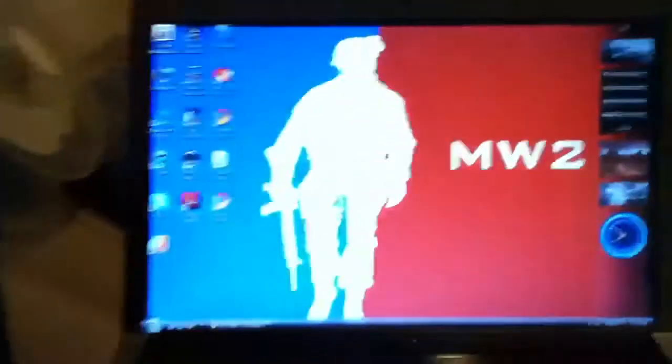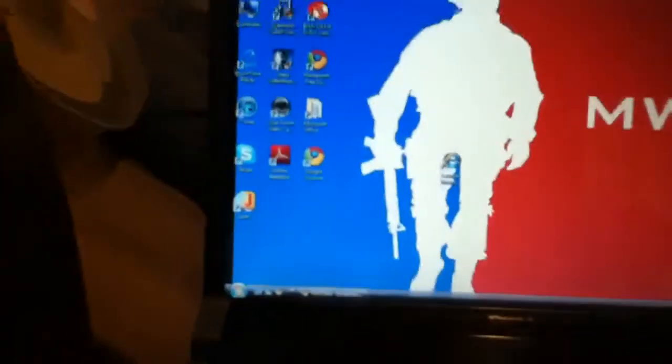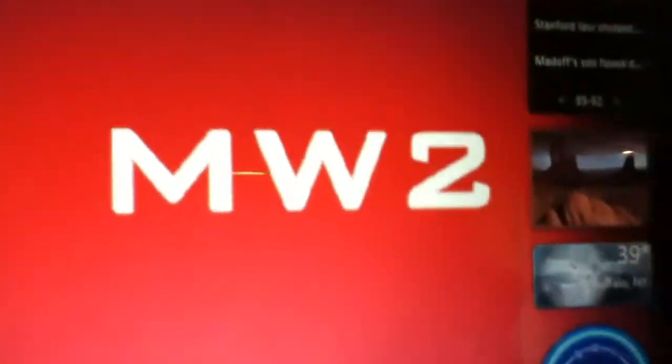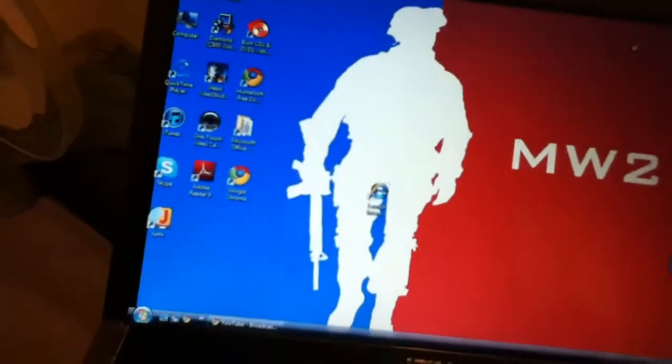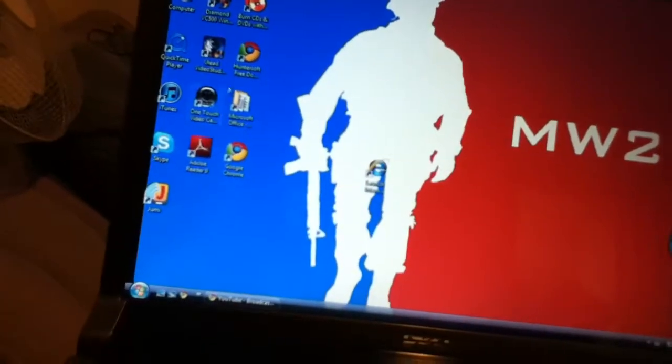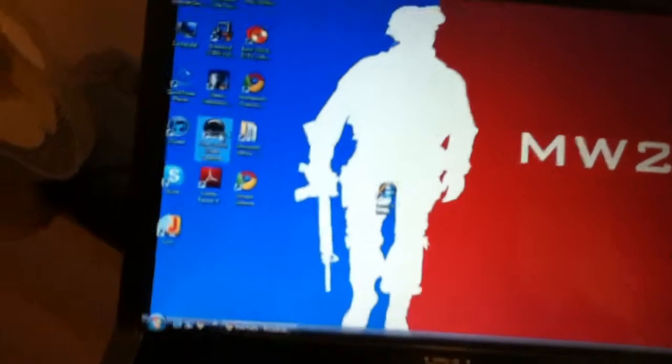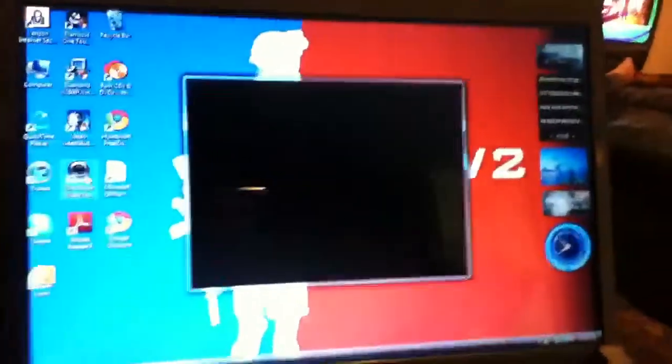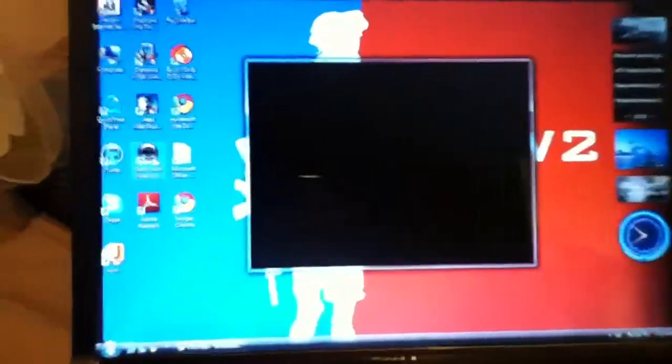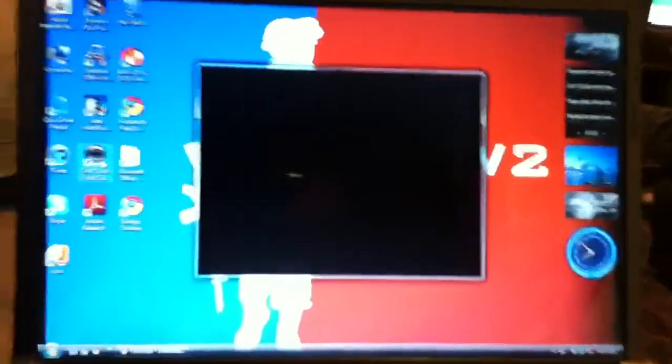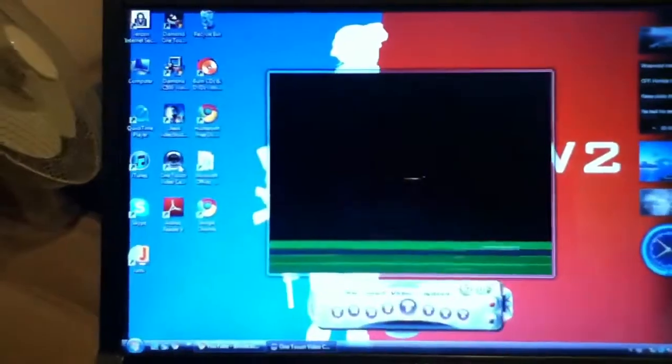And then, the other side plugs into your TV's output cable. So, this is what would happen. You would, MW2, I don't have that, classic. You would click on the OneTouch Video Capture, which you have to install, that comes with the capture card.